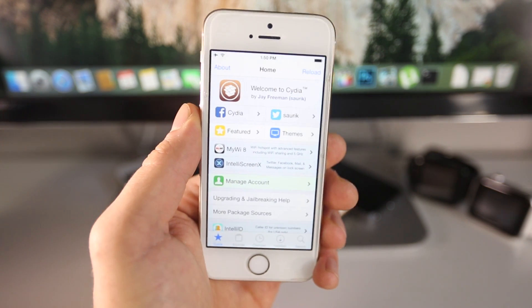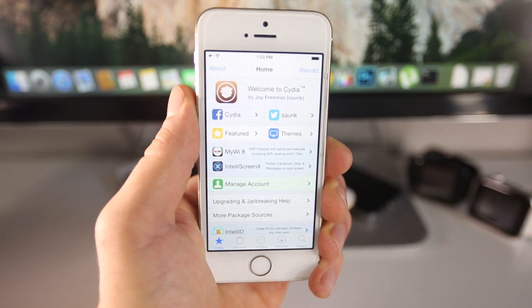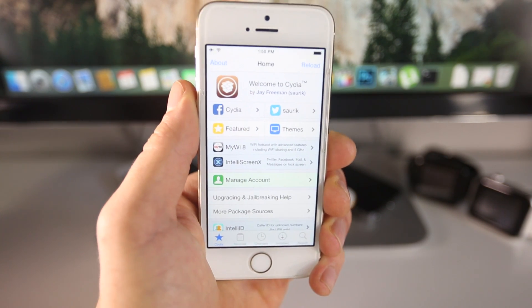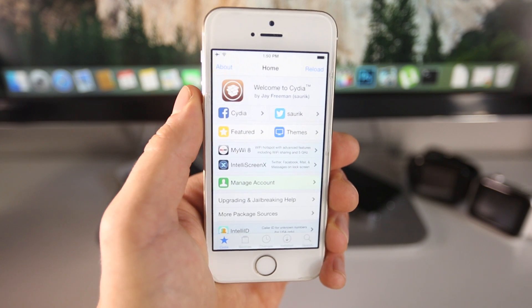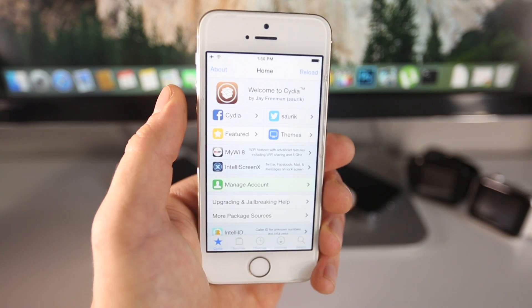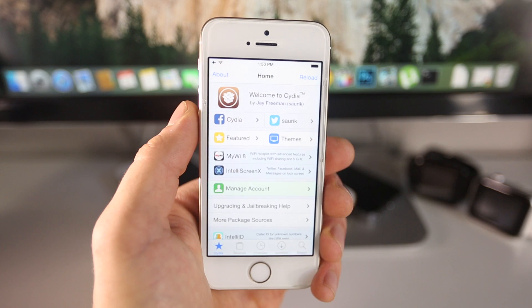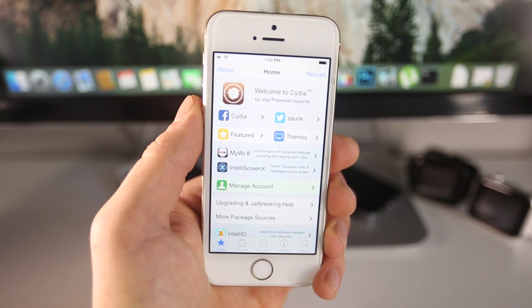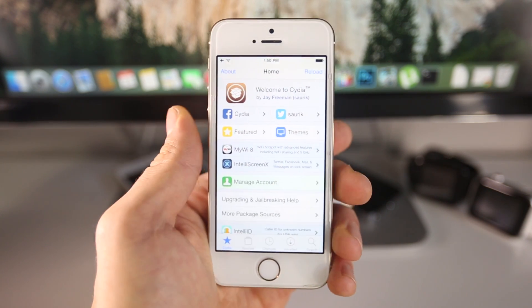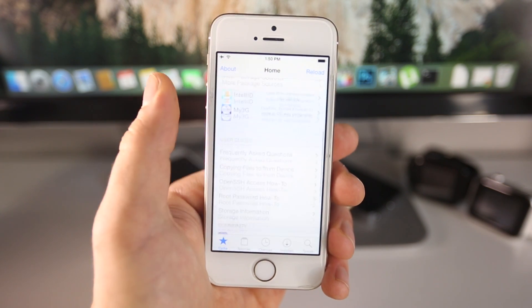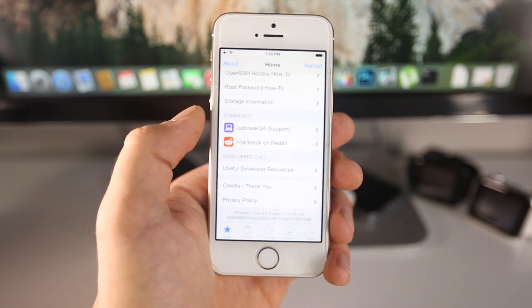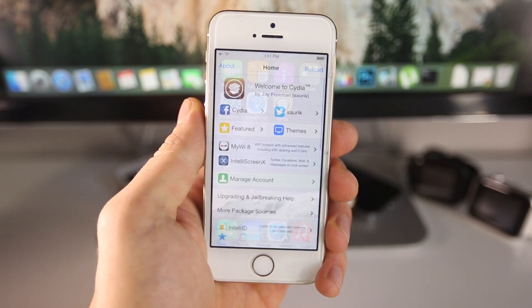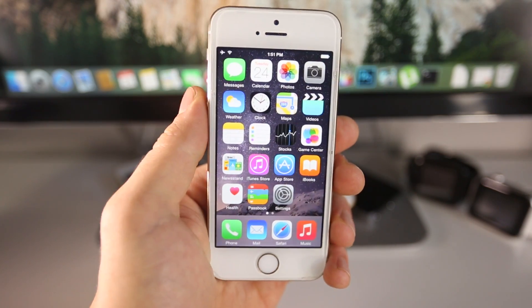First off, we are going to be updating to iOS 8.2 Beta 2. No, you don't need a developer account, but it is still a beta firmware. It's not guaranteed to be 100% stable. It's at your own risk, but the risk is very little because you can always go back to iOS 8.1.3. Now I do have a full Cydia untethered working on 8.2 Beta 2 and I will be showing you this entire process. It's not that difficult at all.